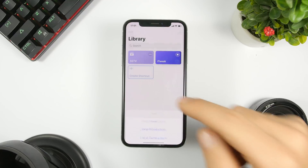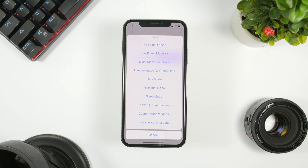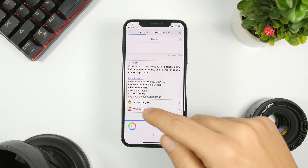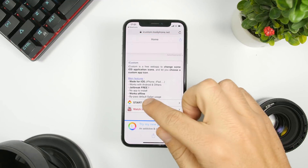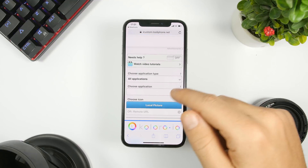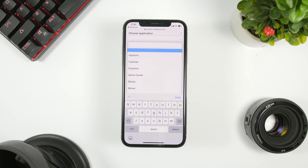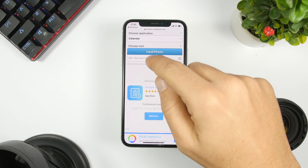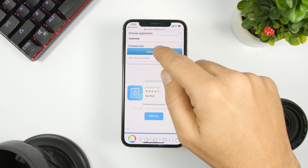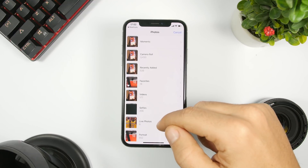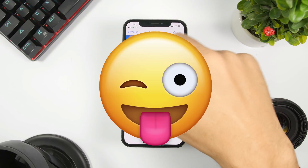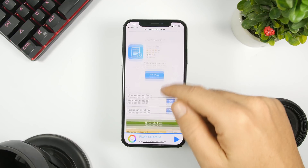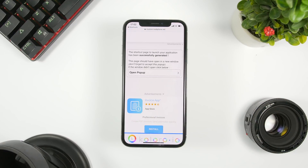If you go to System Tweaks again, you can create a custom icon for any app on your home screen. Just click there, click 'Start Now,' and then choose the application you want to create a custom icon for — let's choose Calendar. You can add a link to a picture or load any of your own pictures, so let me load a picture here.